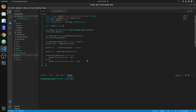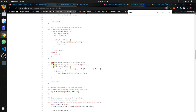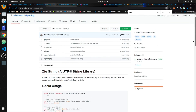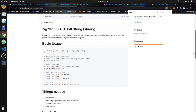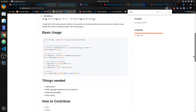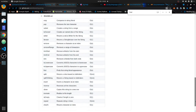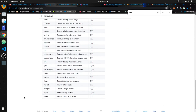And that'll be it for strings. This is the best library I've found for strings in Zig. If you find a better library, please comment below. Thank you.